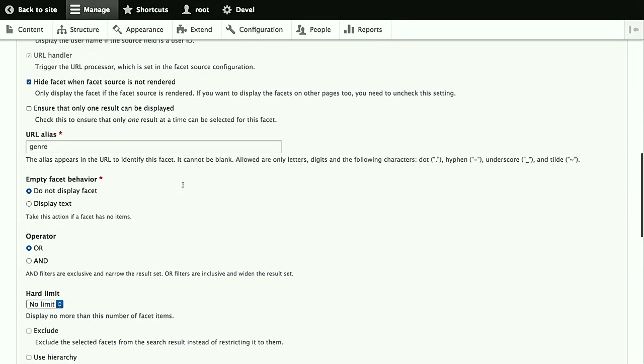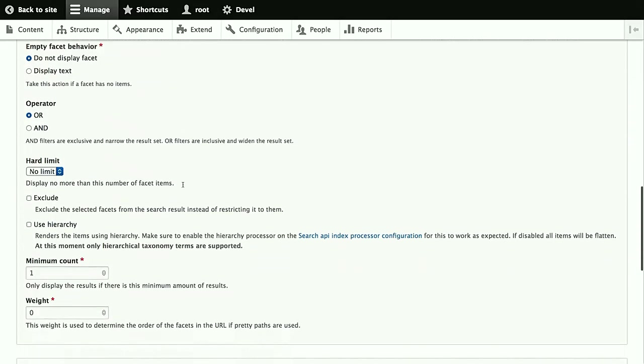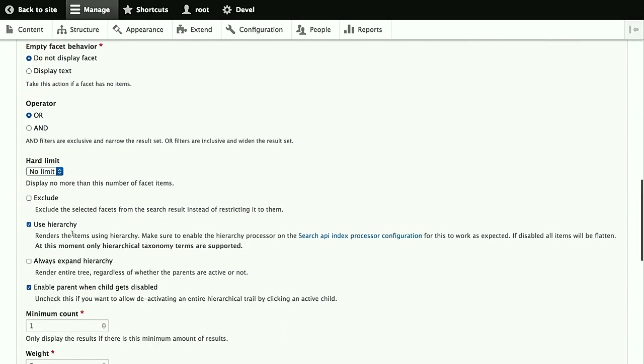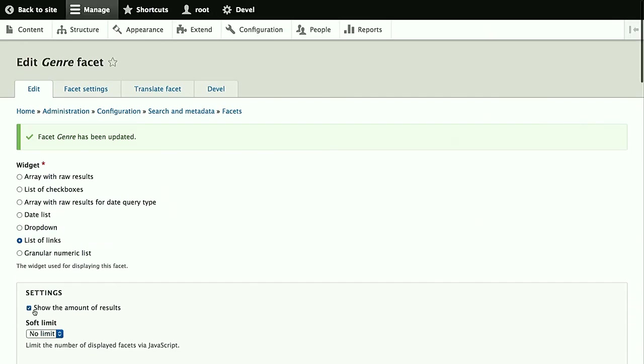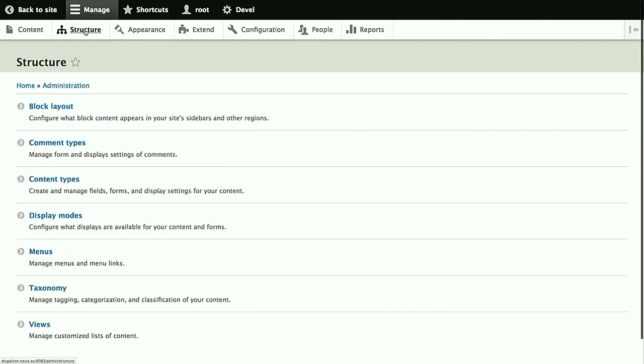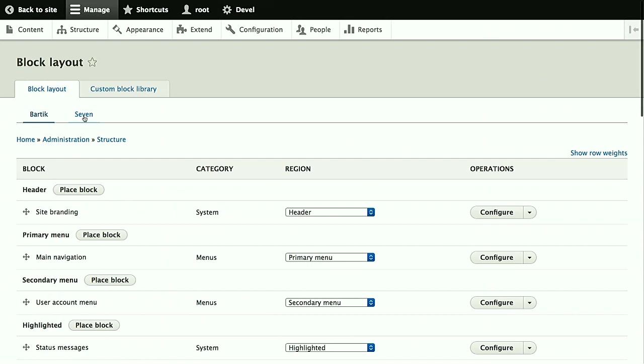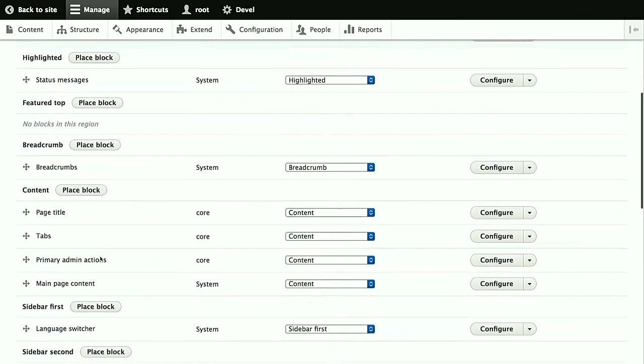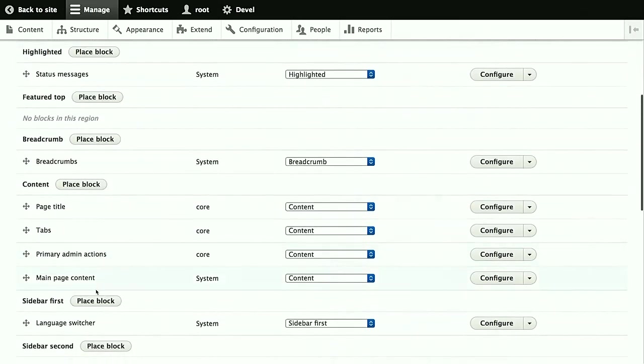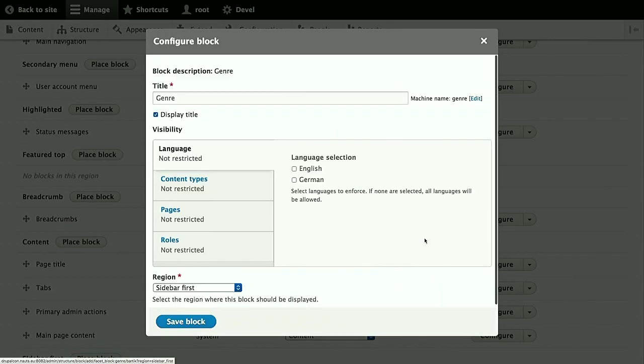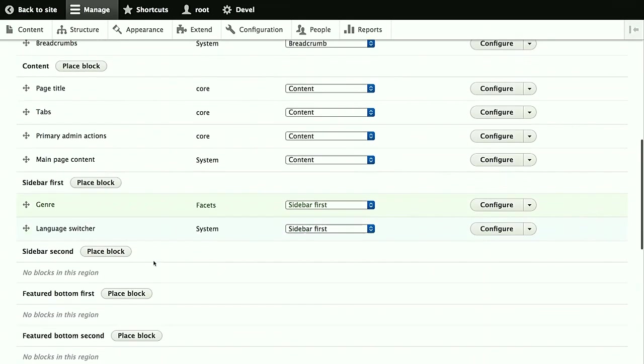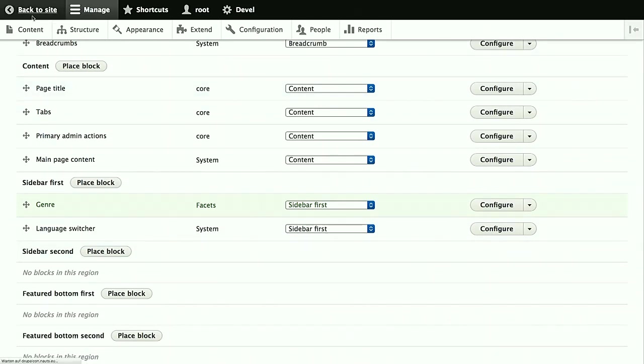We definitely don't want to display the entity labels, not the raw item IDs. So we activate that. And then also use hierarchies since genre is a hierarchical taxonomy term field. Then we save the facet. And then we just have to add the block too. So defining the facet just gives us the block to place. And place it into the first sidebar. Here's the genre facet. Place block.